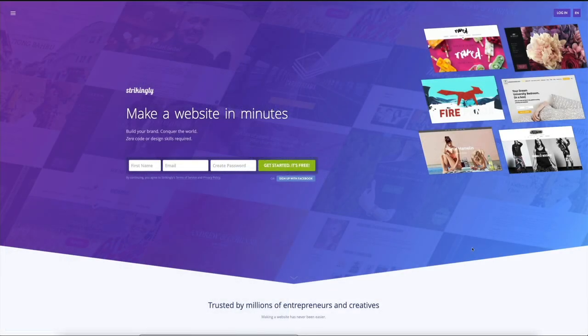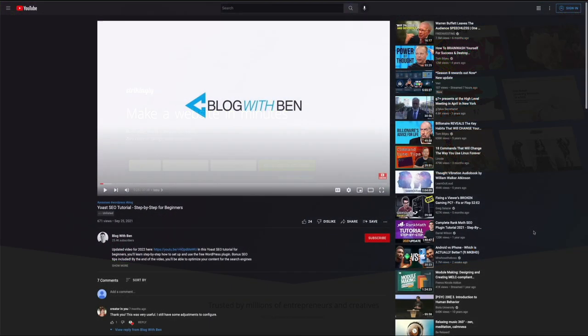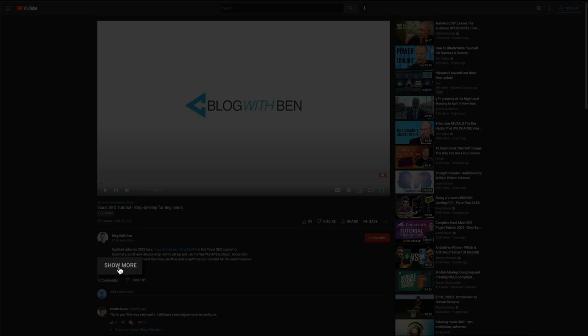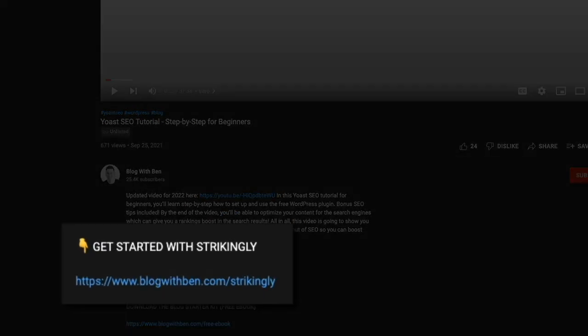To get started with your free plan, head over to Strikingly. I've put a link in the video description below that will take you to the Strikingly homepage. Simply open the video description by clicking show more at the bottom of the video, and my Strikingly affiliate link will be the first one listed there. Yes, this is an affiliate link, but I'll only earn a commission if you decide to make a purchase and upgrade from the free plan. If you use the free plan, I don't earn a commission and your site is still 100% free forever.